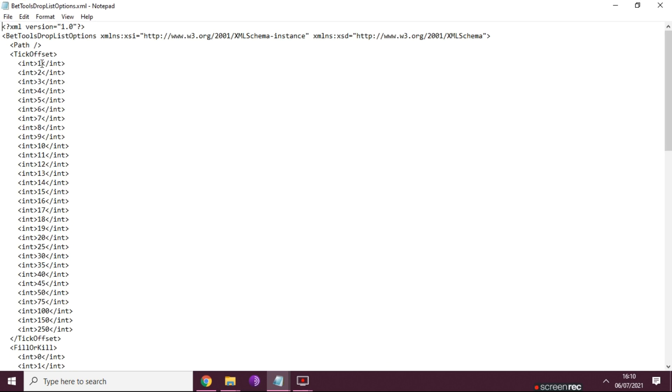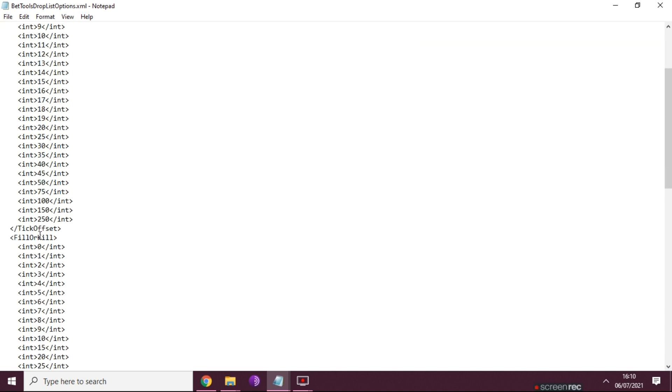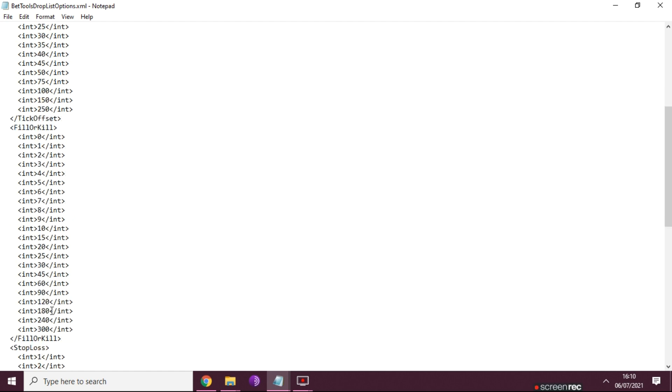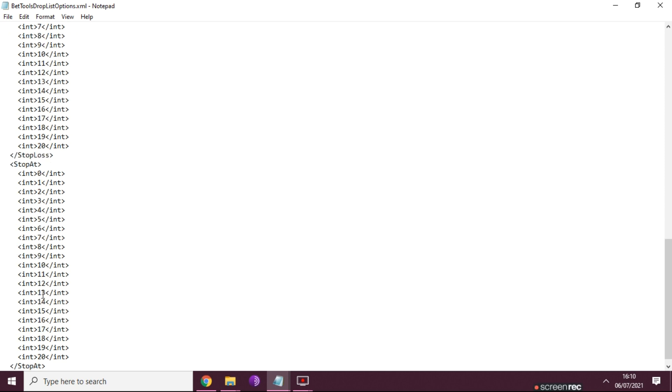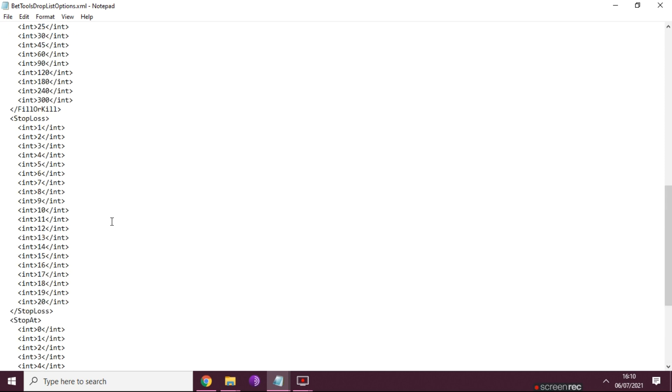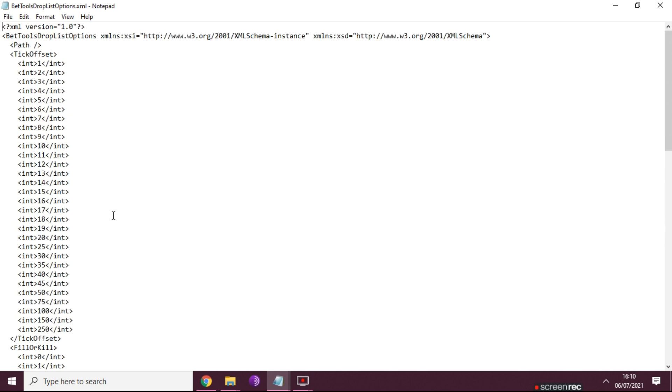Now if you look at the file, this is basically like an initiation file that tells Geeks Toy how to set up the menu. So you can see I've added extra ones in there above the 20 already. Fill or kill are down there, stop loss are down there, and stop at, which is part of the stop loss function, down there as well. So you can add any numbers in there you like.